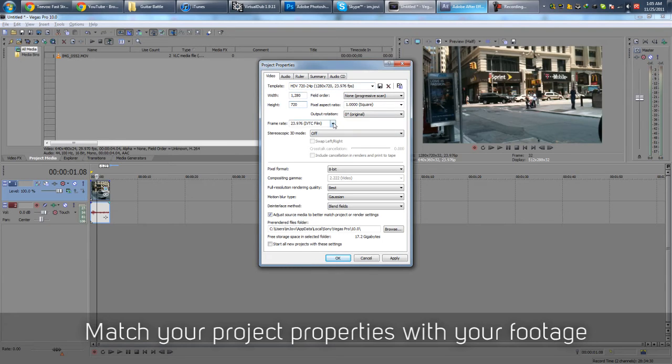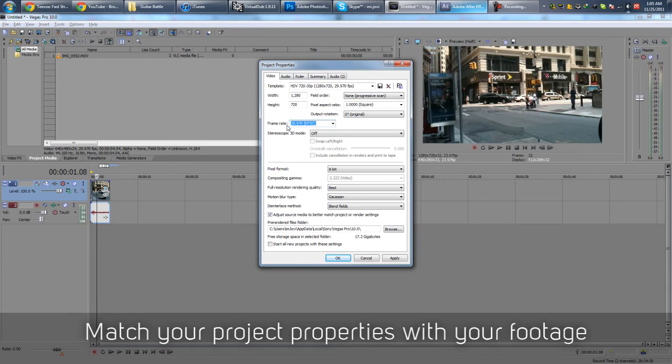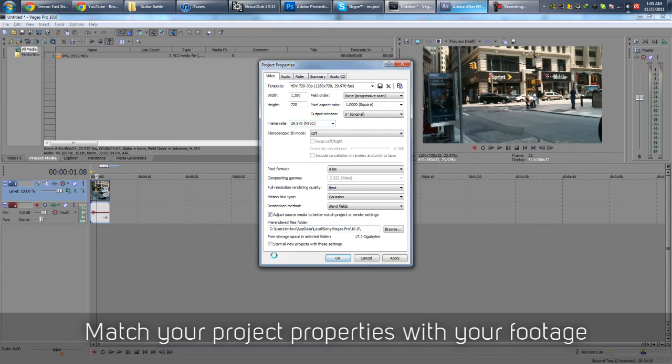If your footage is like 30 FPS, you can just change it to this one, which is 29.970, which is 30 FPS basically. So yeah, just make sure you have the right settings.